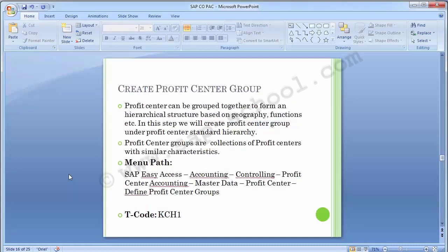The second configuration step in master data is to create profit center groups. Profit centers can be grouped together to form a hierarchical structure based on geography, functions, etc. We create profit center groups under the profit center hierarchy. The 1000, 2000, and 3000 nodes created as plants in the last step are actually the profit center groups — the standard hierarchy was 1200, and below it are 1000 for Plant 1, 2000 for Plant 2, and 3000 for Plant 3. Profit center groups are collections of profit centers with similar characteristics.